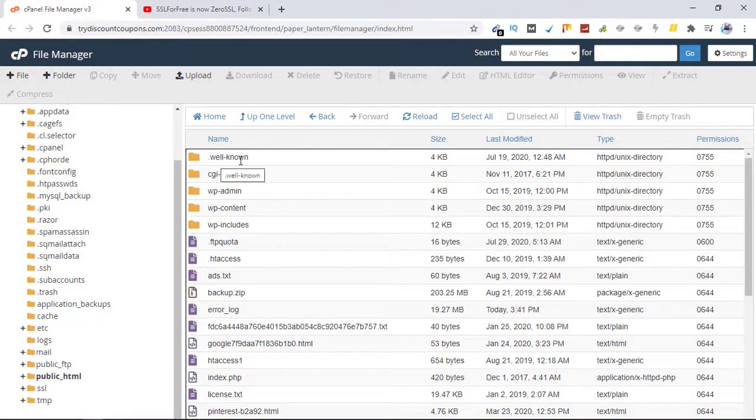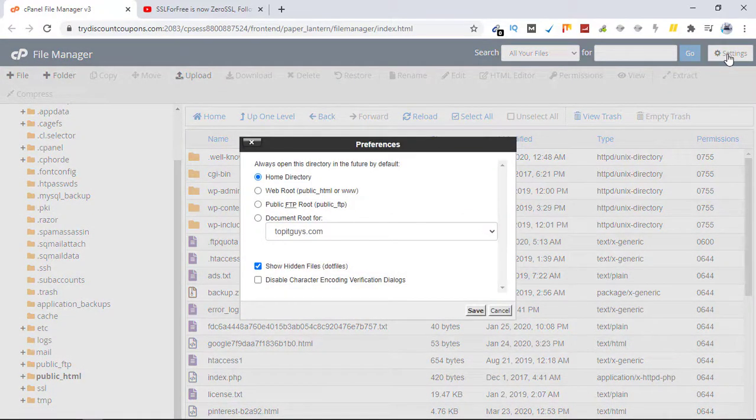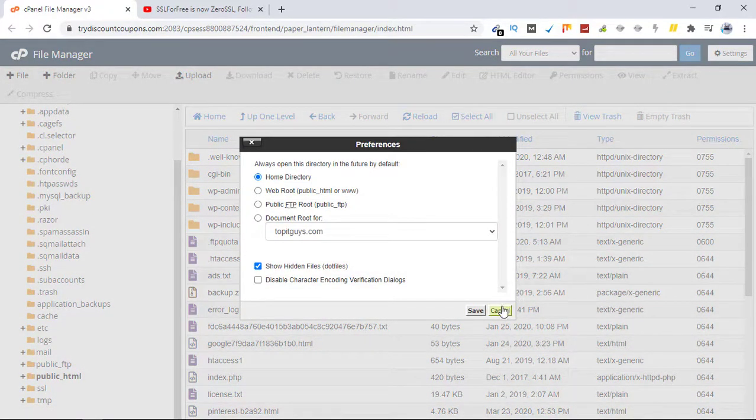This is something you have to fix with two settings. Usually the dot well-known folder is hidden by default.